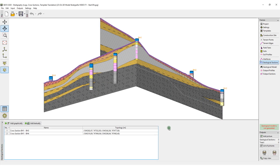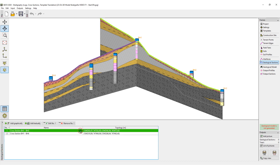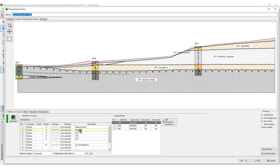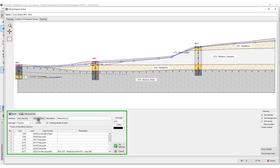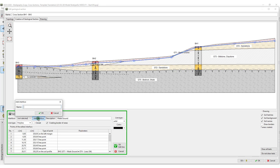In this video, we will show you how to use the geological cross sections for 3D subsoil modeling. We will open the geological sections which we created in the previous video and add interfaces to the lines.